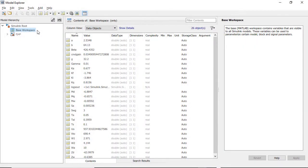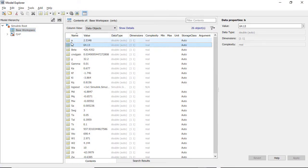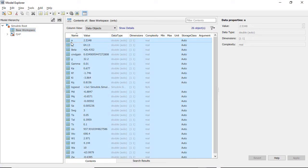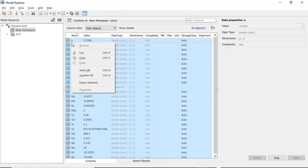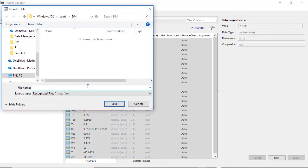Data in the base workspace is not permanently stored. However, you have the option to save the content of the base workspace in a separate file, like a MAT file or M file.